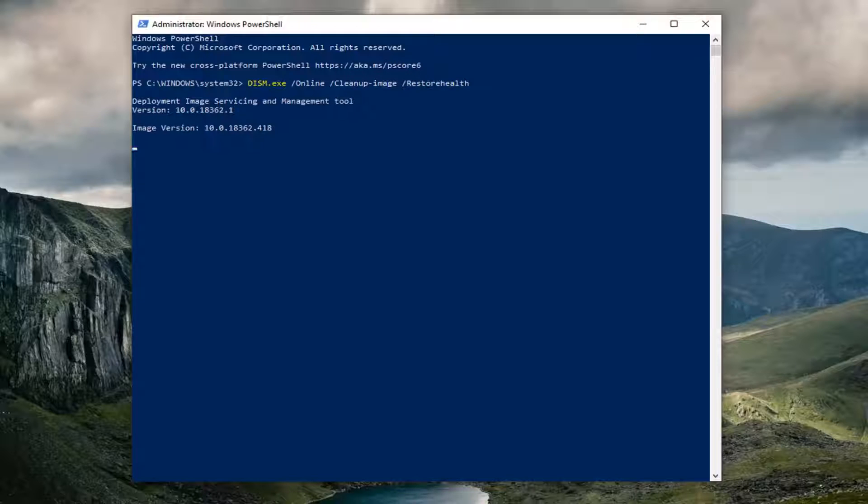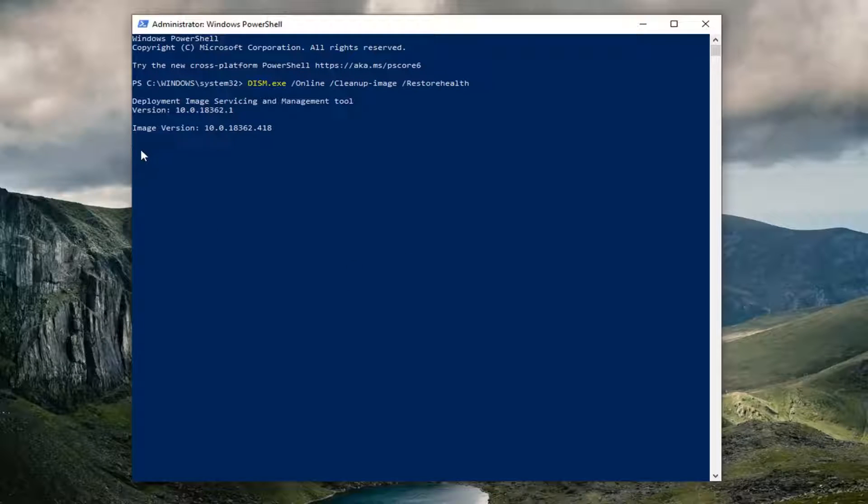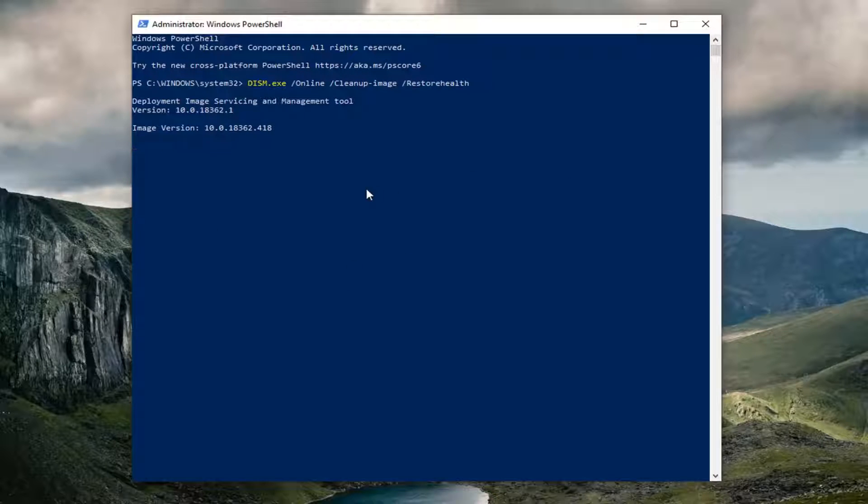Once it's done, you'll have a little blinking cursor at the end. It will take some time. This is not finished running right now. It will take, I would say, 10 to 15 minutes at least. So just keep that in mind.